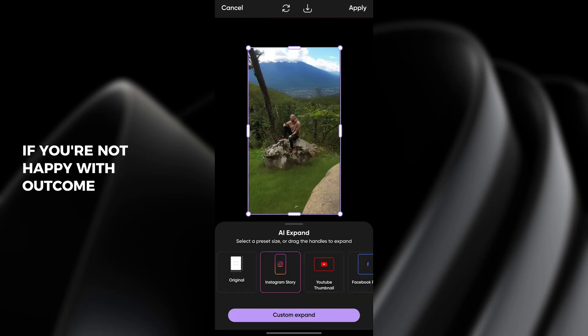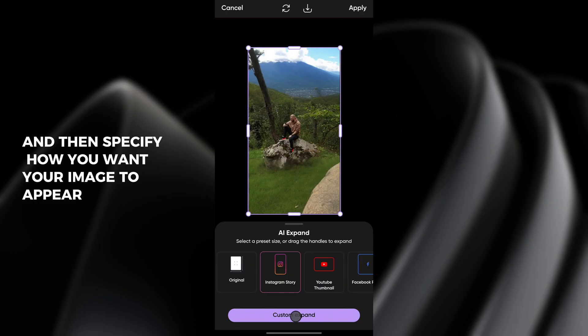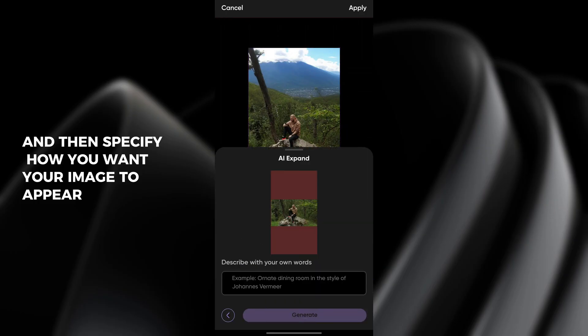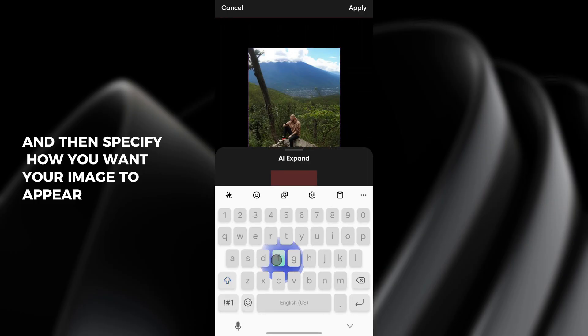If you are not happy with the outcome, click on custom expand and then specify how you want your image to appear.